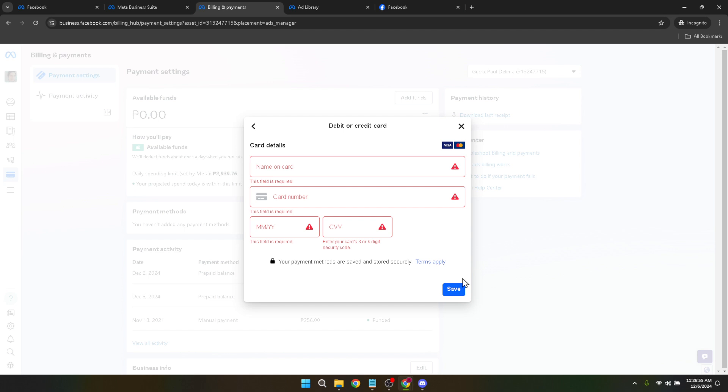After confirming all the details, you'll finally proceed to top up the amount. This might involve a final click or confirmation depending on Facebook's current payment process. Once completed, your account balance will be updated with the amount you added, ready to be used for your advertising campaigns.